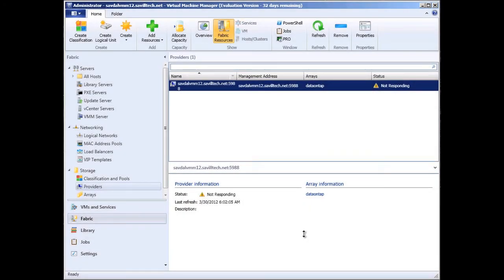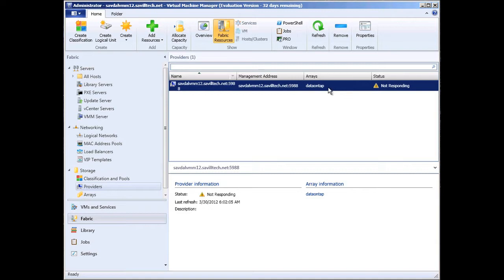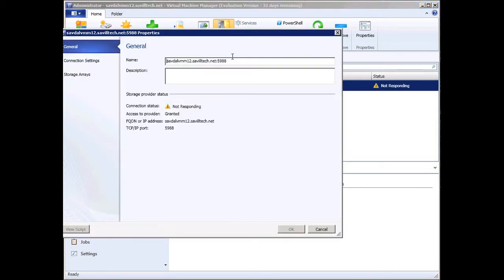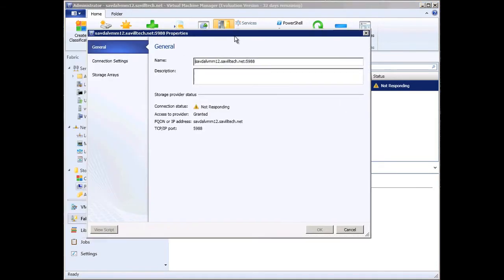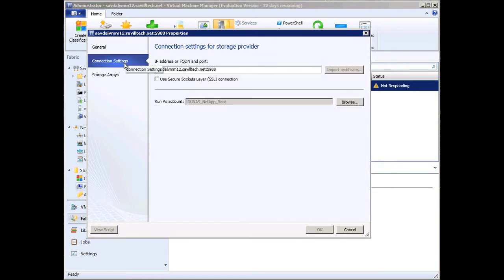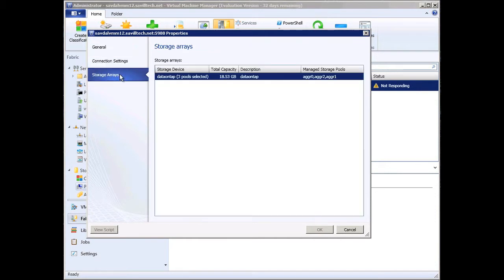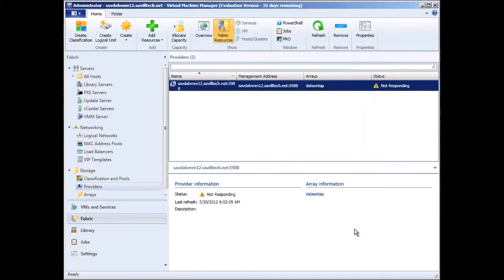I want to quickly look at some of the fabric elements of VMM 2012. I've actually loaded in an SMIS provider for a simulator, which is currently turned off, but I have it configured. I can go in and view my connection configuration, the address of the SMIS provider, such as a NetApp simulator, and then it gathers information about the aggregates within that SAN.